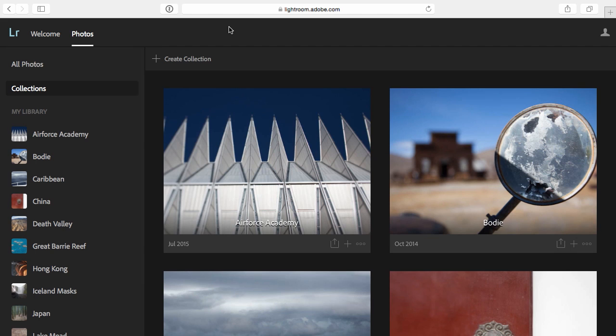Hi, my name is Julianne Kost and in the next few minutes I'm going to show you how you can view your images, make non-destructive edits, add images, and even share galleries of images all using Lightroom web in any browser.